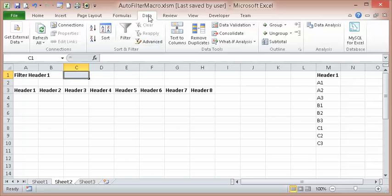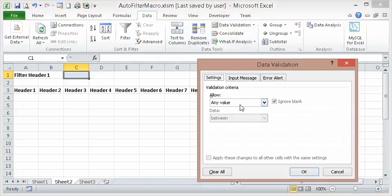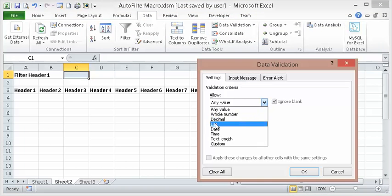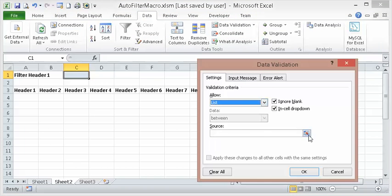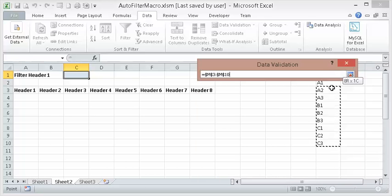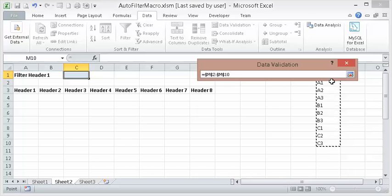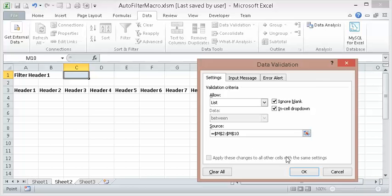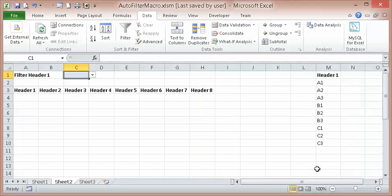So here, go back to Data, Data Validation, List. And that's the list I want. And just hit Enter and OK.